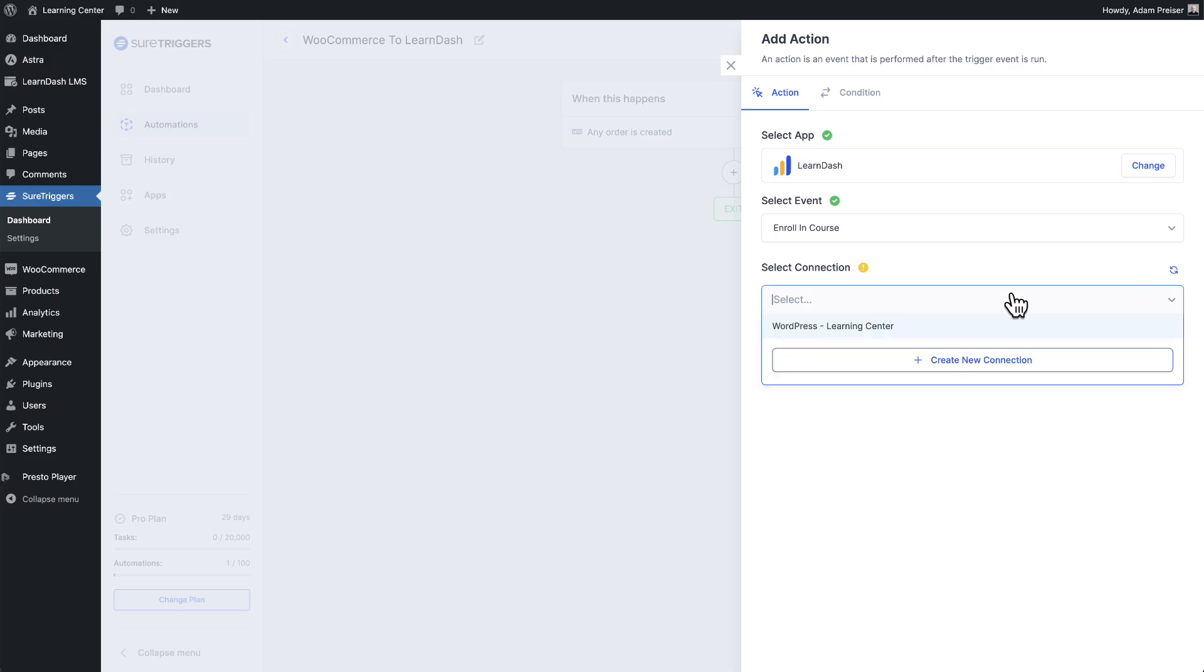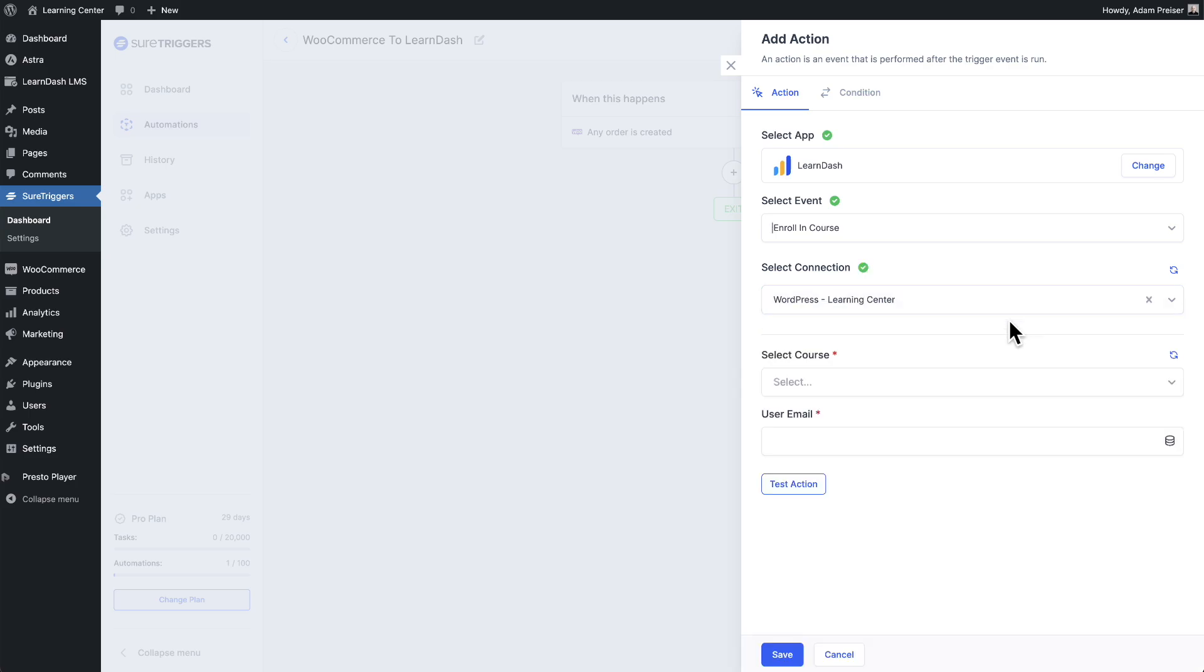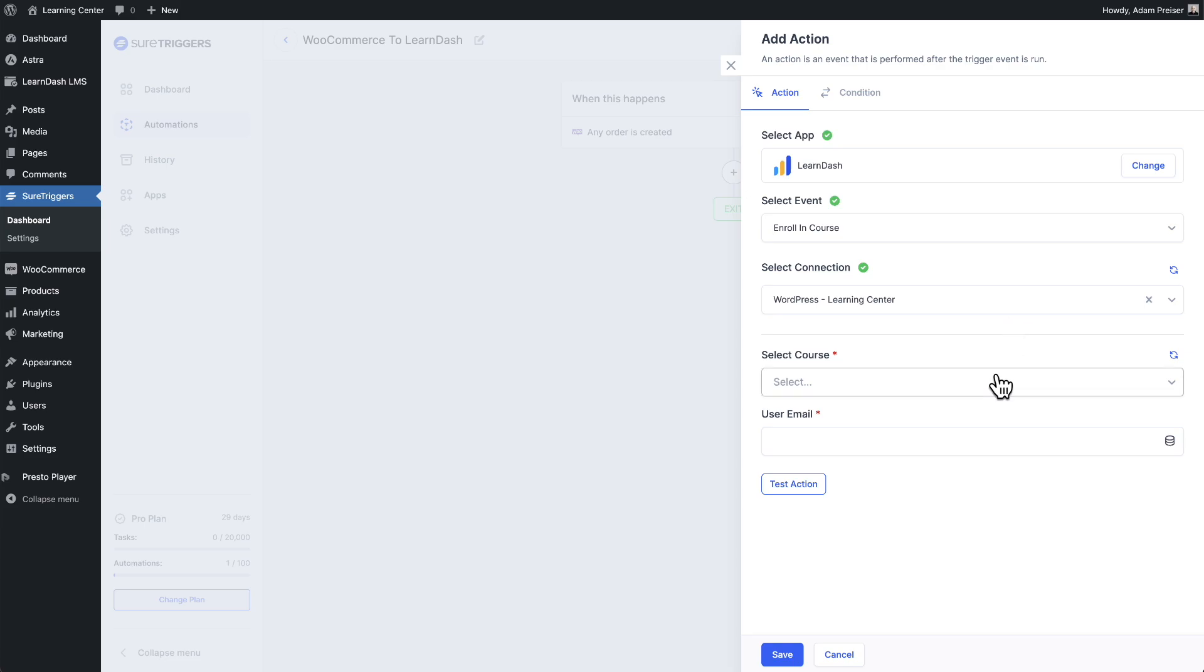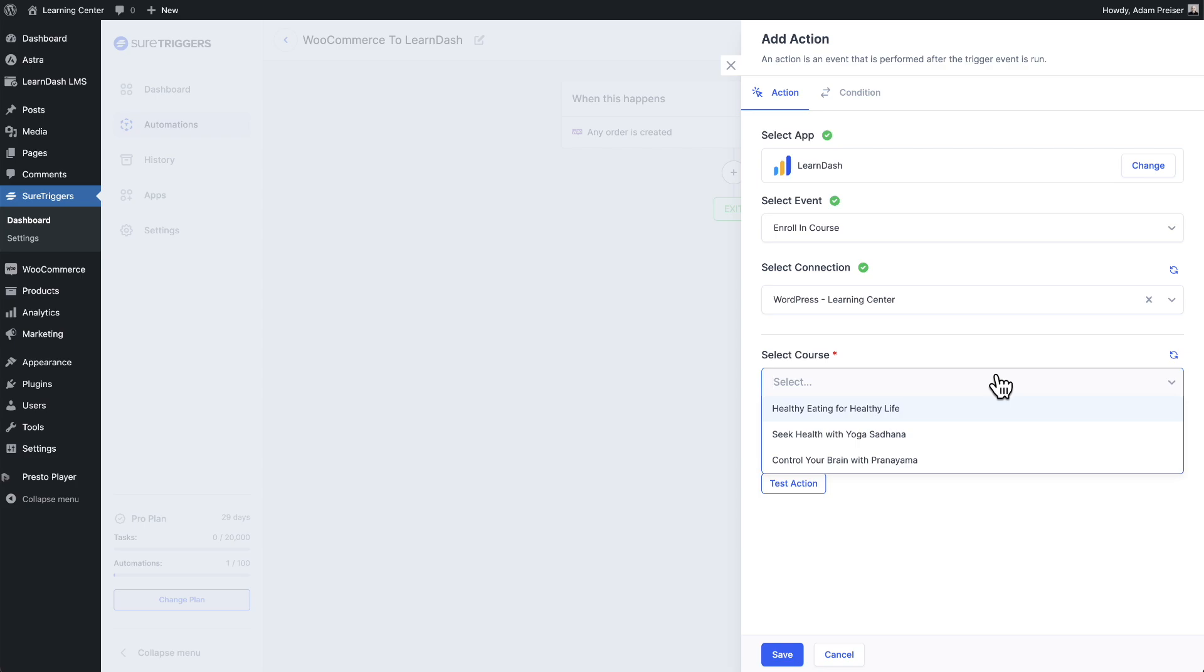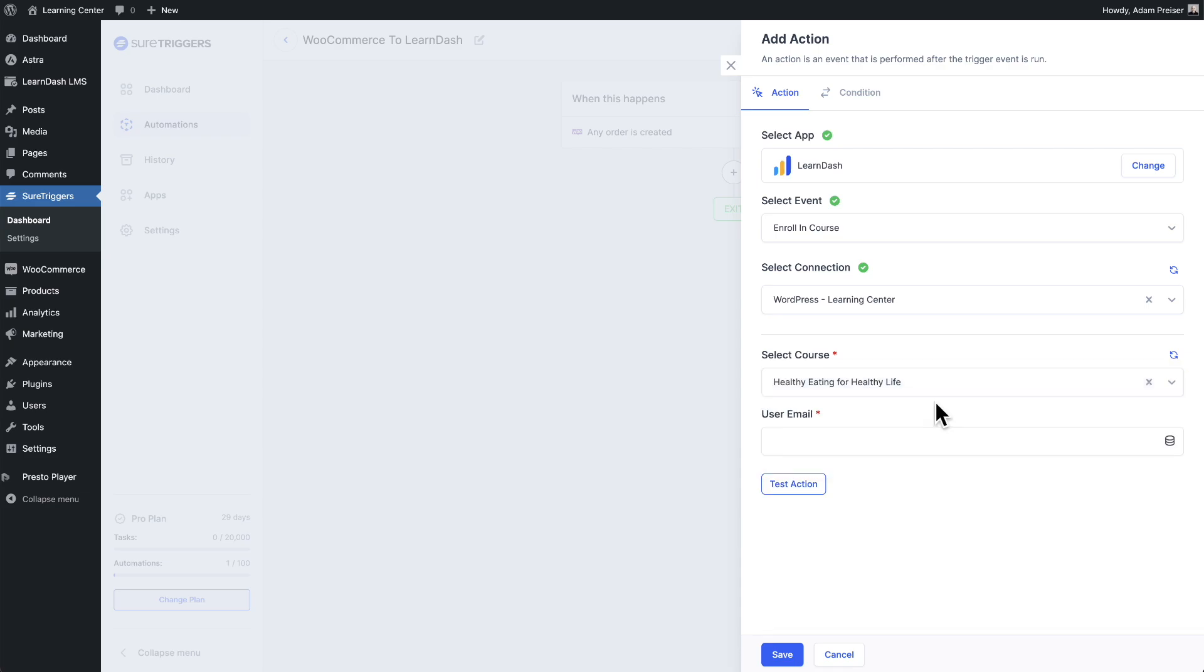Then I'll select my connection and it's going to list my WordPress sites. There it is. Next, where it says select courses, I'll choose the course that I want them enrolled in. And it's dynamically pulling a list of the courses that I've already created inside of LearnDash. I'll just choose this first course right here.